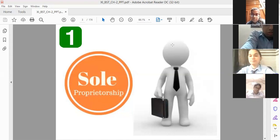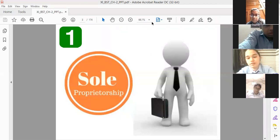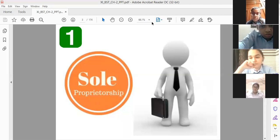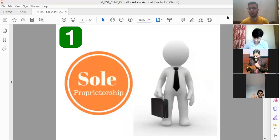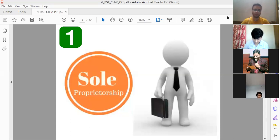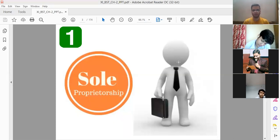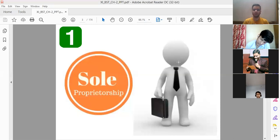Good morning everyone, welcome to Class 11th Business Studies. In yesterday's class we summed up Chapter 1, which is Nature and Purpose of Business. We studied what is the nature of business, what is business, how business is an economic activity, how it differs from other economic activities like profession and employment, various types of businesses, trade, auxiliaries to trade, objectives of business, and business risk.